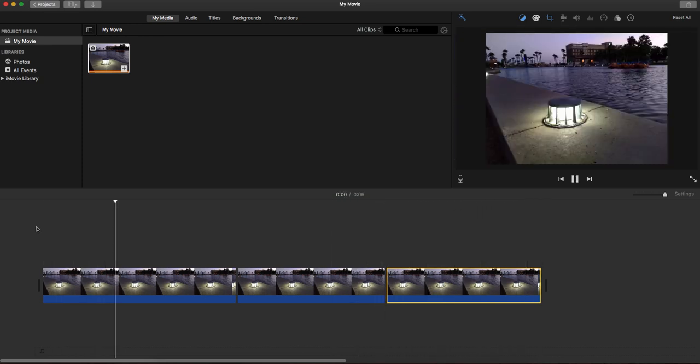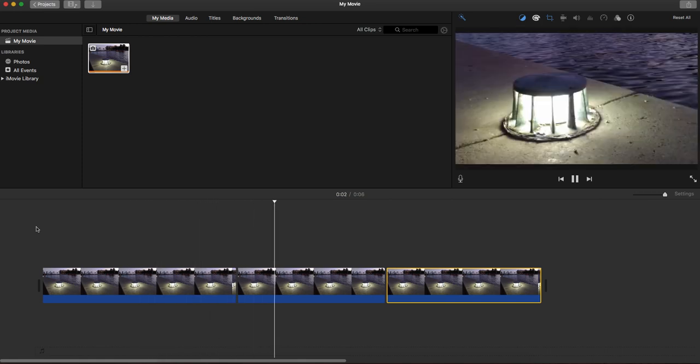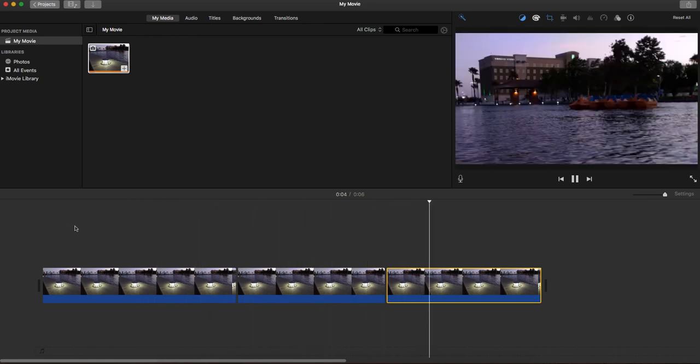I'm just going to play it back so you can see. Again, the cropping function is pretty simple—you can do it on pictures or video.